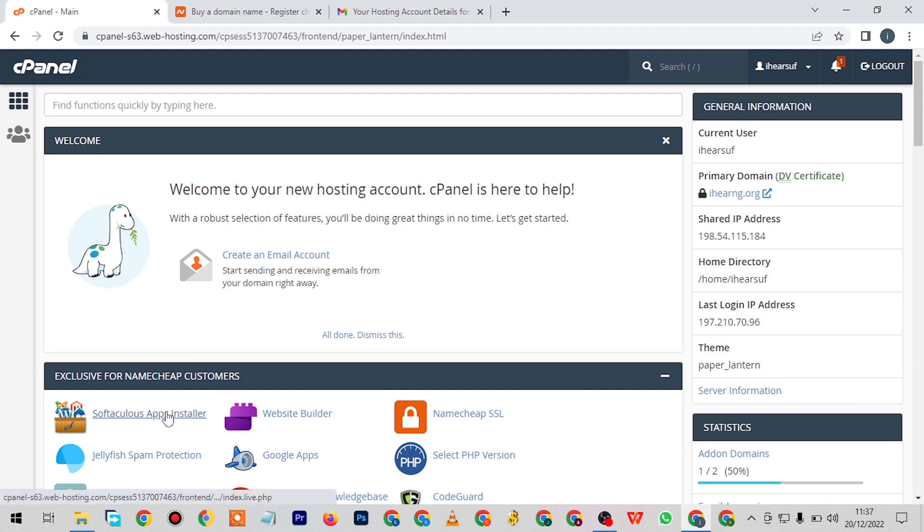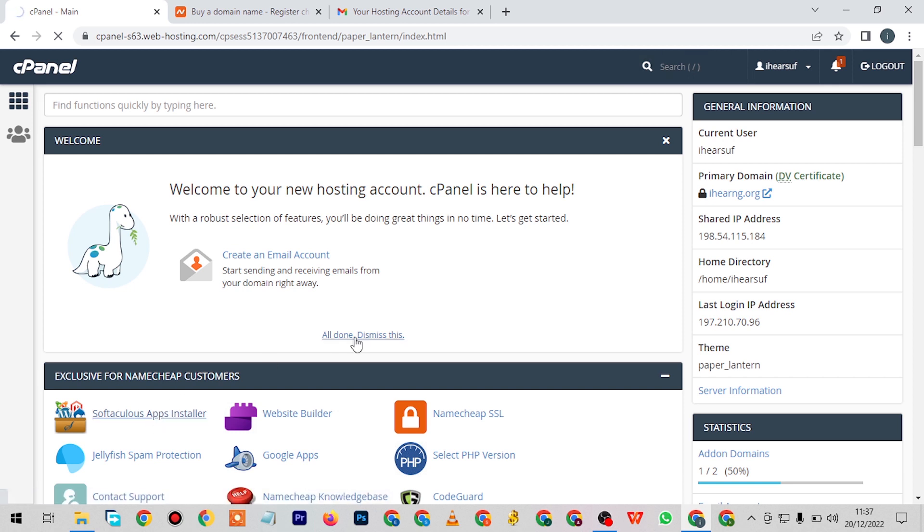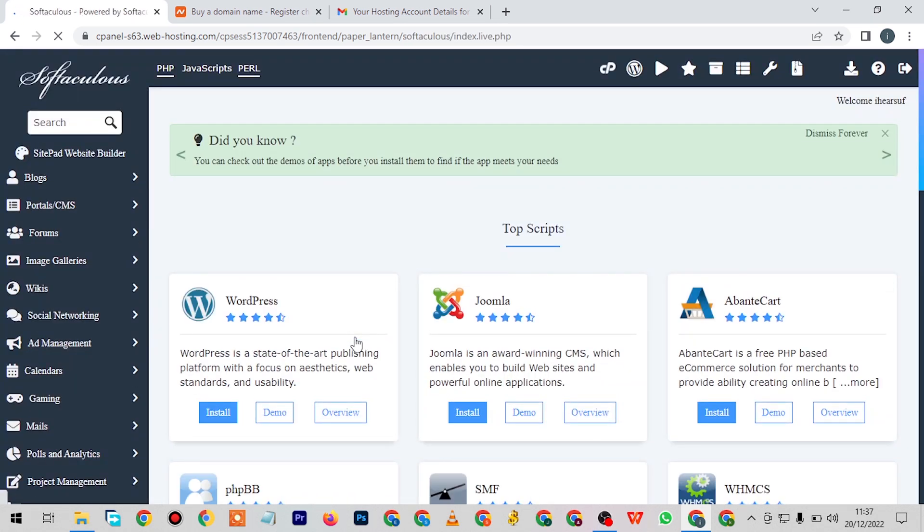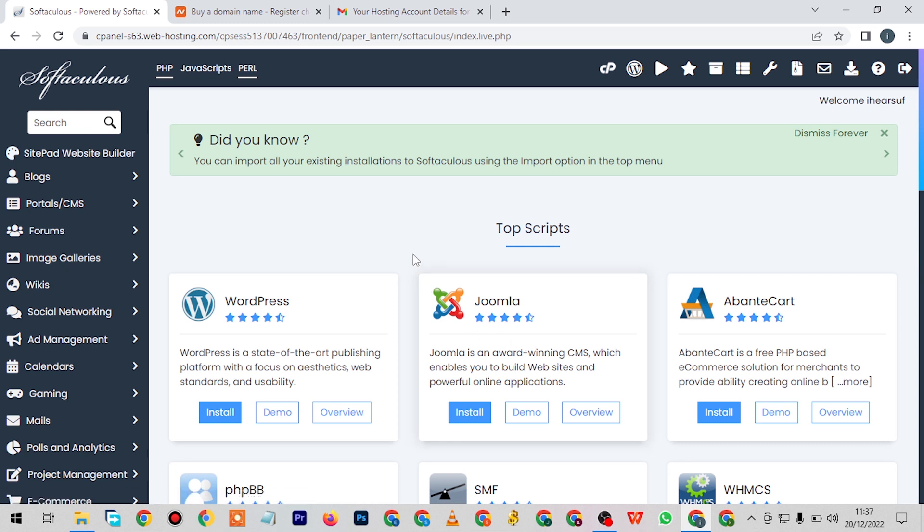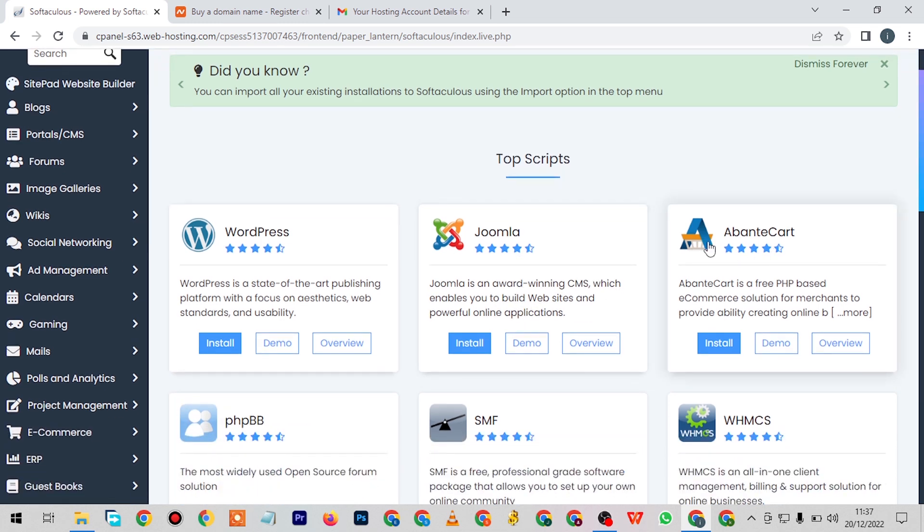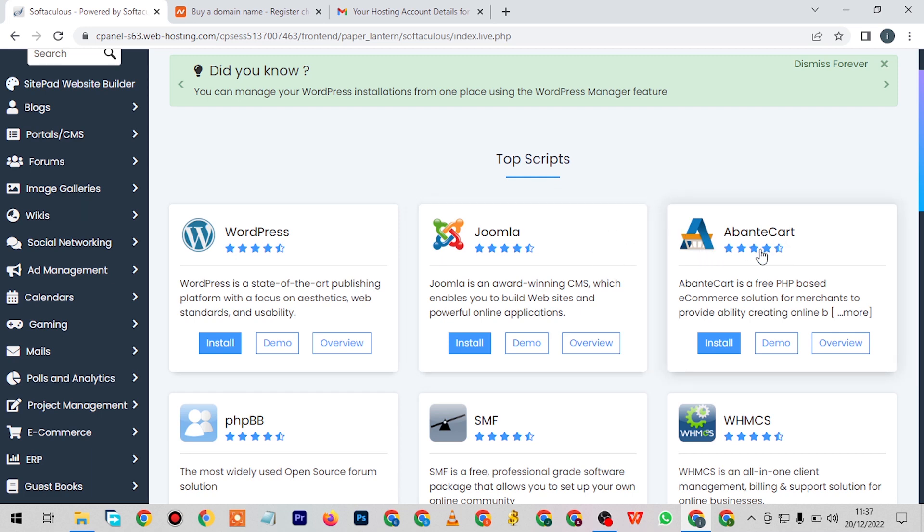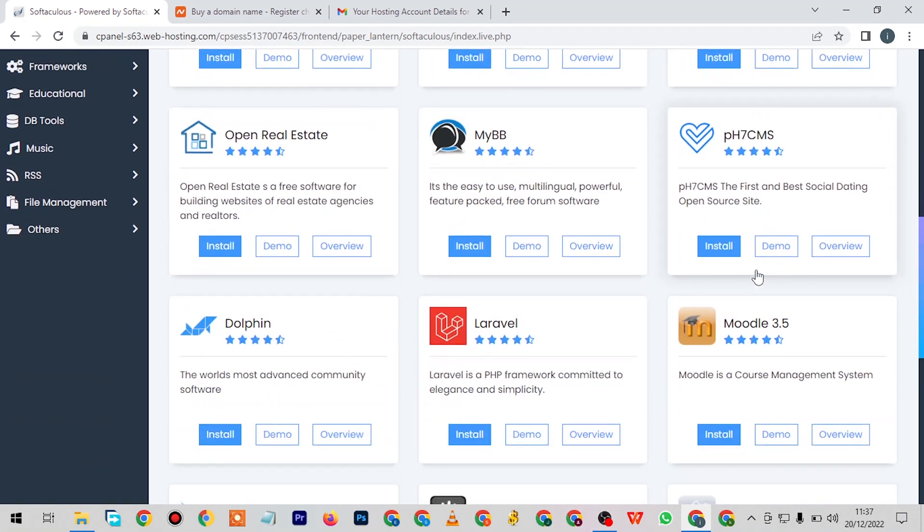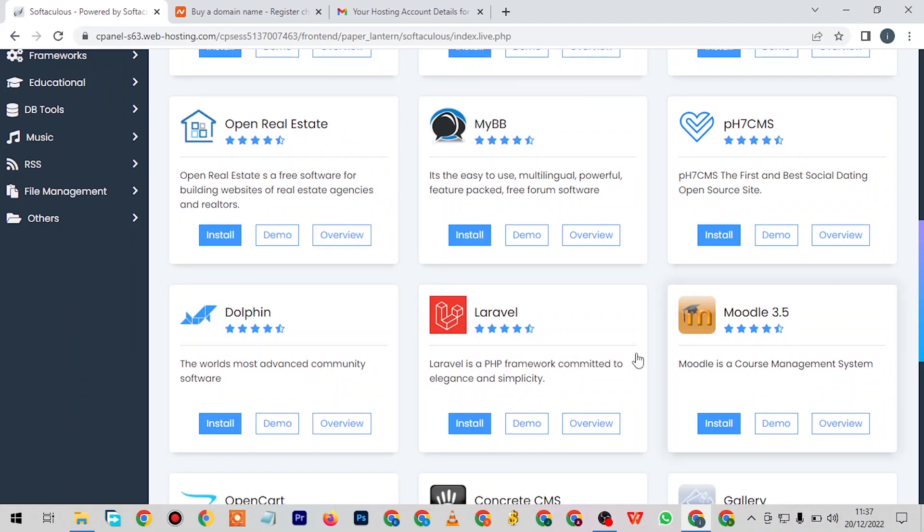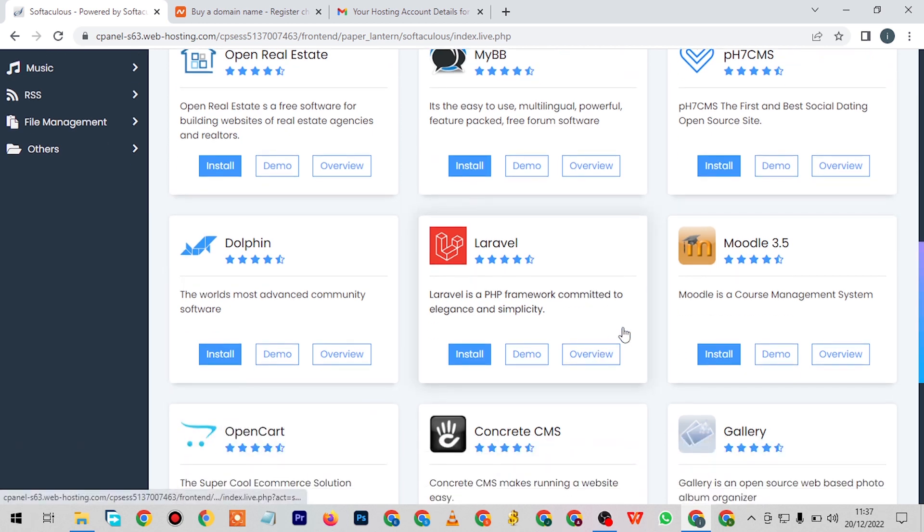So first thing, you need to click on this. On the next page, you're going to see most of the top scripts that you can make use of. Here we have WordPress, Joomla, and many others. It all depends on what and how you want to run your website. If you want to run your website on any of these - Tomcat, Laravel, any of it - you can just click on it and install it. But for the sake of this video, we're making use of WordPress.